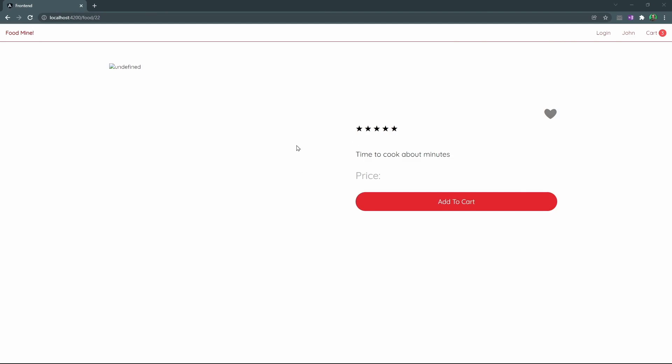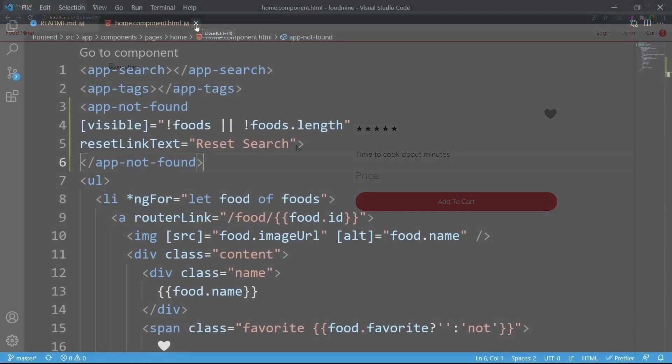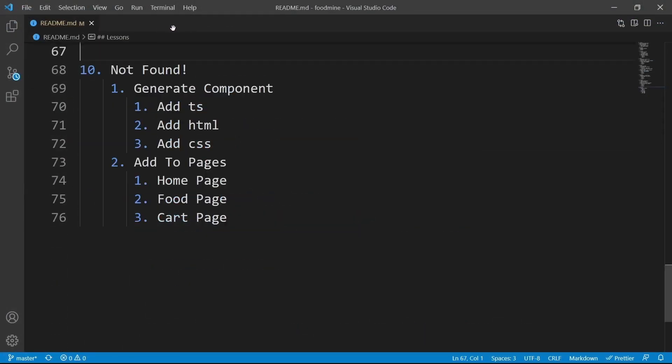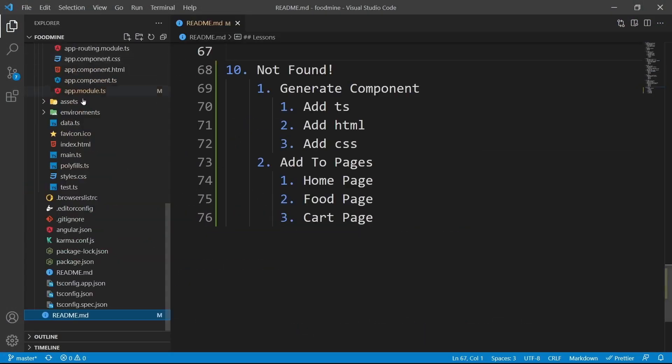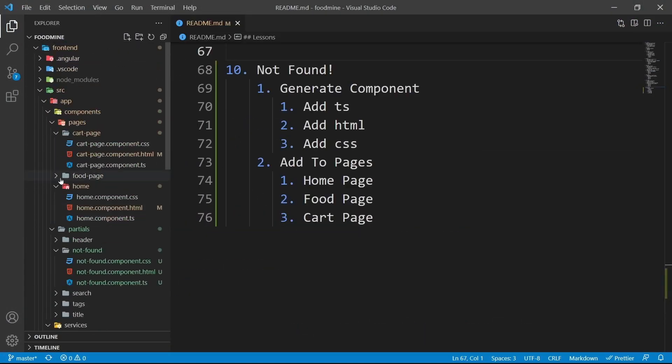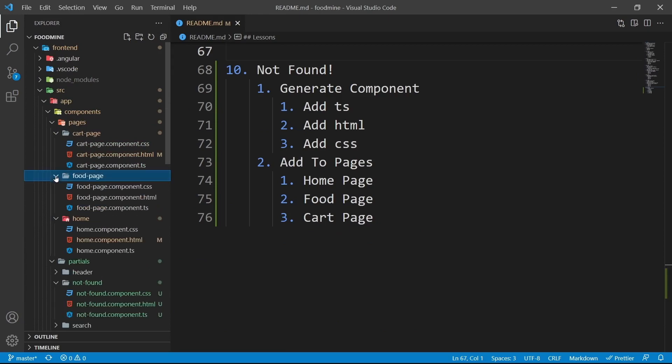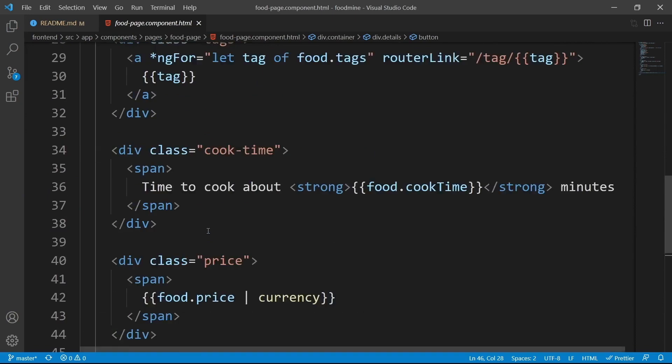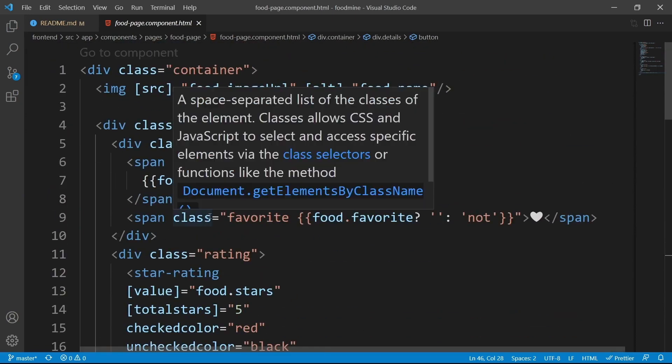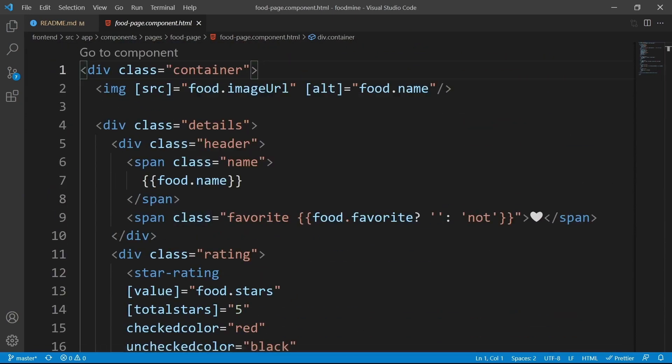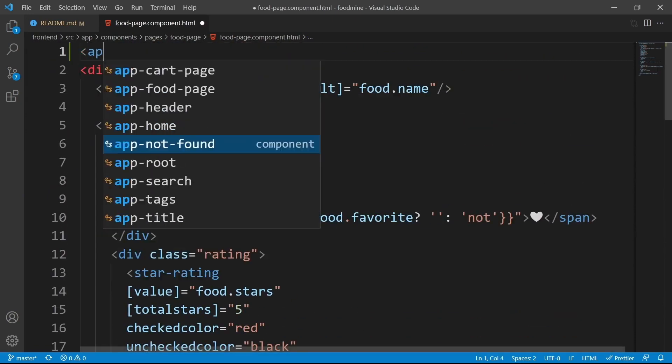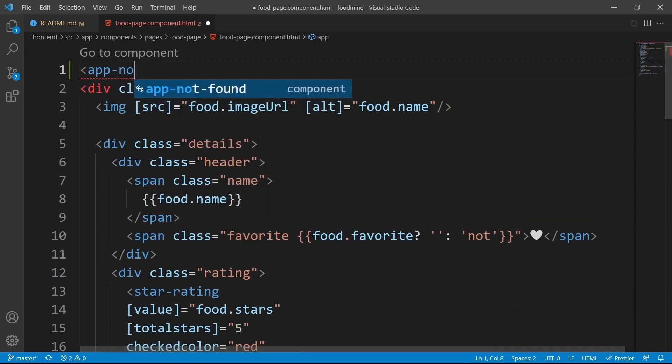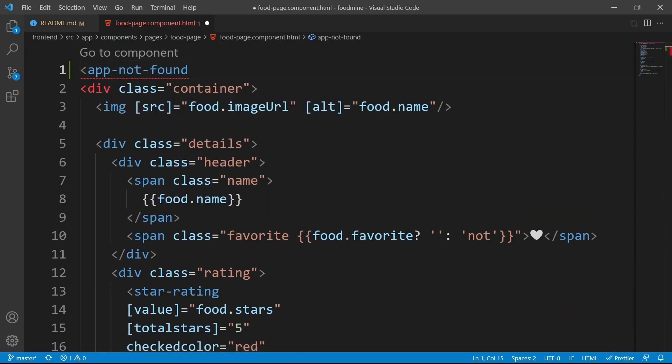Let's open up the food page component's HTML file. Close the home component HTML. Then from the Explorer, open the food page folder. Then click on food page component's HTML file. At the top of this file, before the container, add app not found.